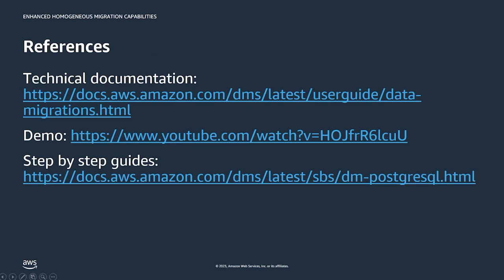Thanks for watching this online tech talk. I will leave you here with a few references to help you get started. Please do fill out the survey at the end of the presentation so that we can help improve our content moving forward. Thank you.